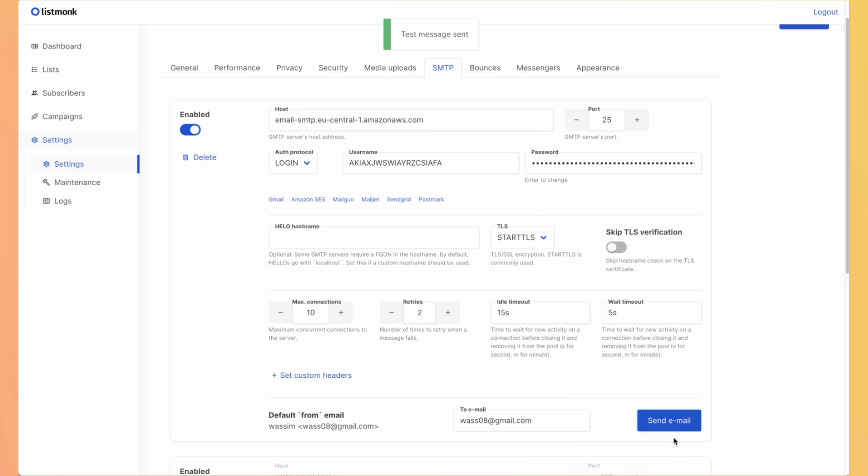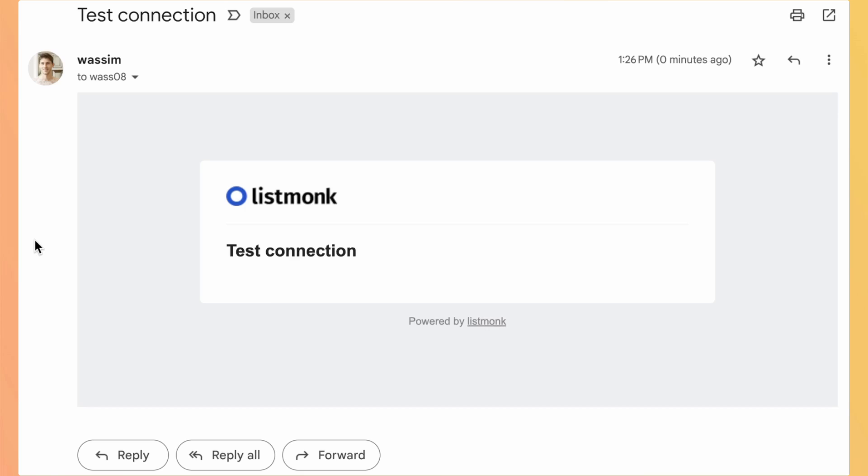And a test email. Test message sent. So let's check if we have it. And I received this email from ListMonk, so I know I'm able now to send email using it.